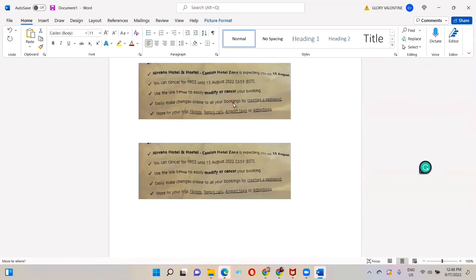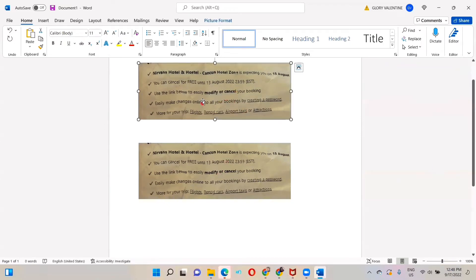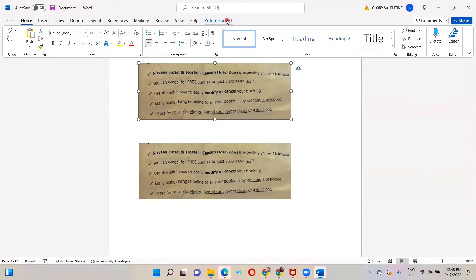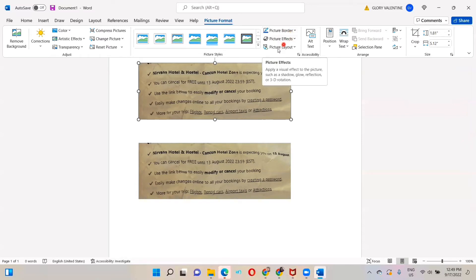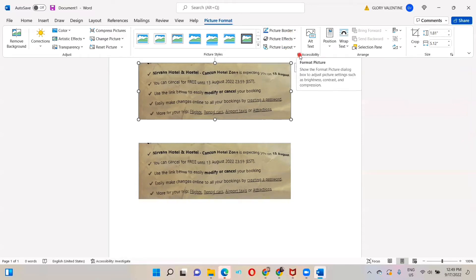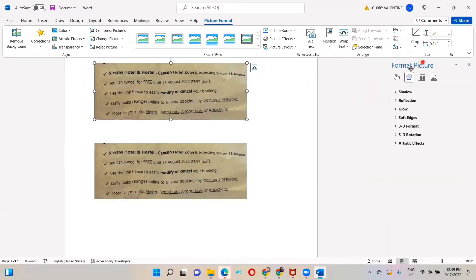We are going to work on this first image. So click on the image, go to where you have Picture Format, click on Picture Format. And here we have Picture Border, Picture Effects, Picture Layout. Click on this arrow that says Format Picture. You will have all these options from the Format Picture.